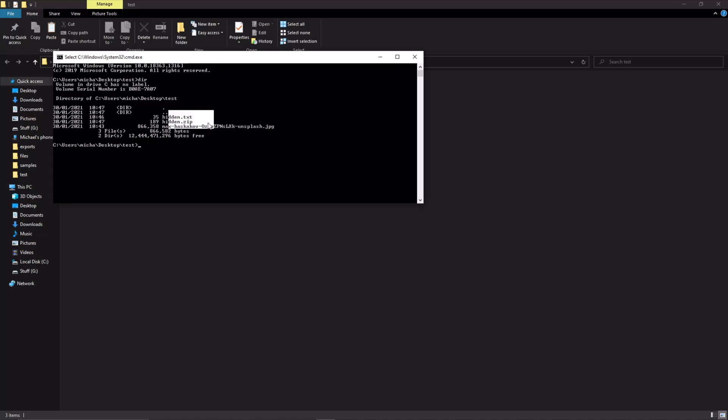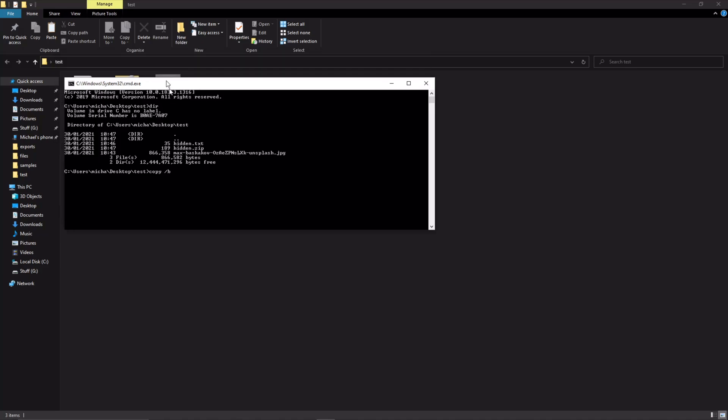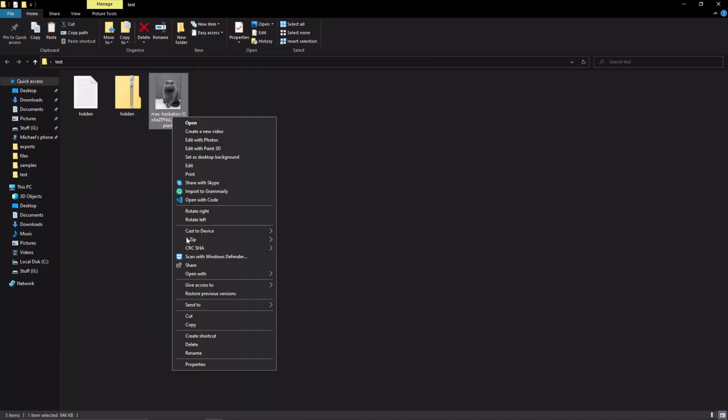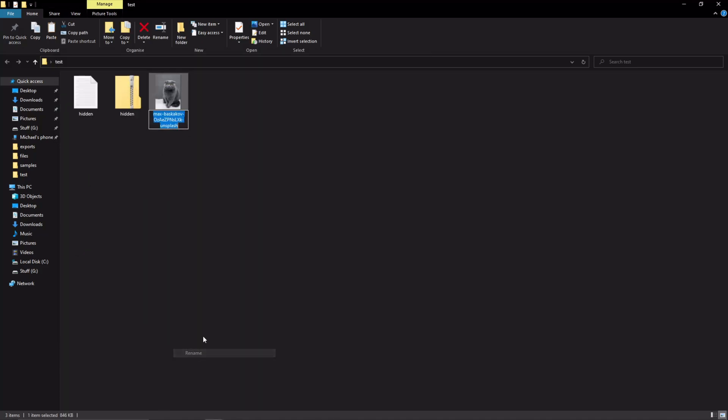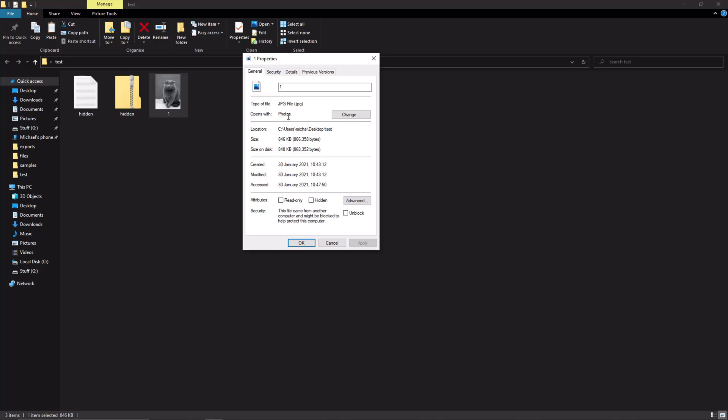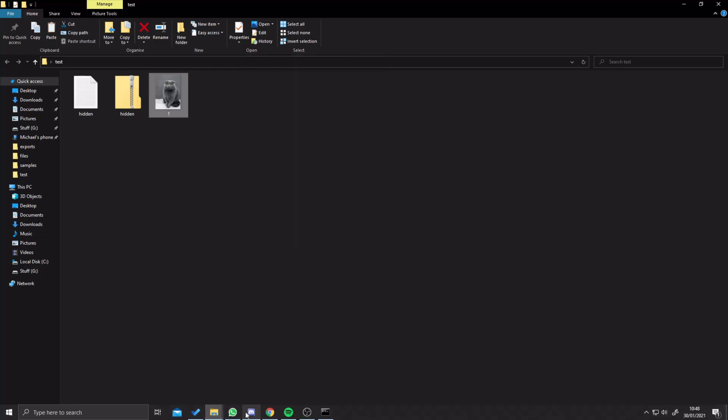Now we're going to type in one command to get this to work. We're going to do copy /b and then our image name. Actually, to make our life easier, we're going to rename this image here to just one. The other thing you need to make sure you do is know what it's saved as, so this is a JPEG.